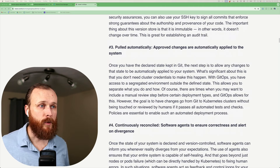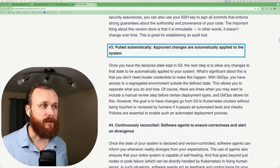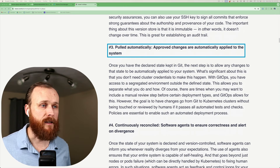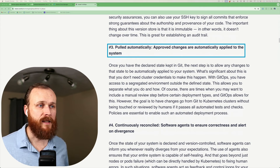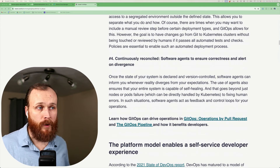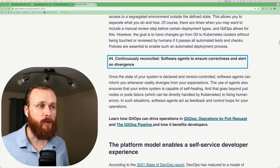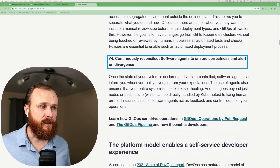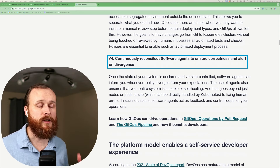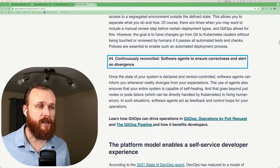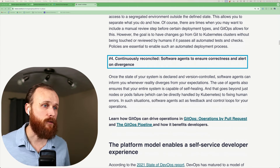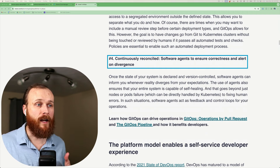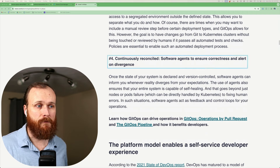The third core principle is that it must be pulled automatically. This is to remove human bottlenecks in the process and ensure your system stays up to date over time. The final core principle is that your system must be continuously reconciled. This is what things like Argo CD and Flux do. They provide software agents which you install into your cluster which continuously compare the desired state from Git with the actual state of the cluster and work to reconcile the two and make sure that they are the same.